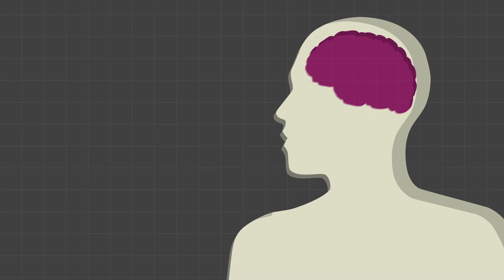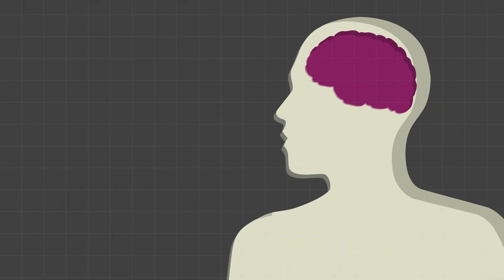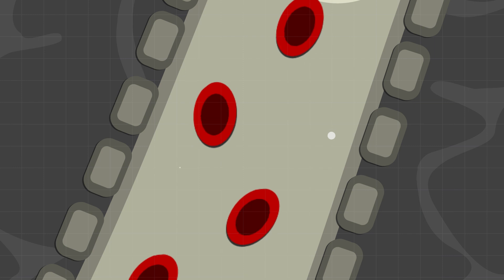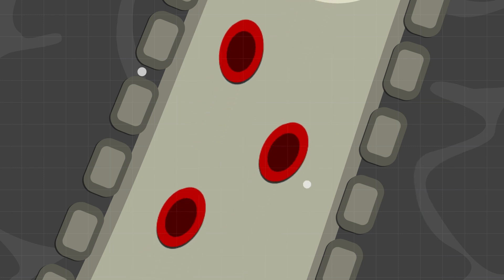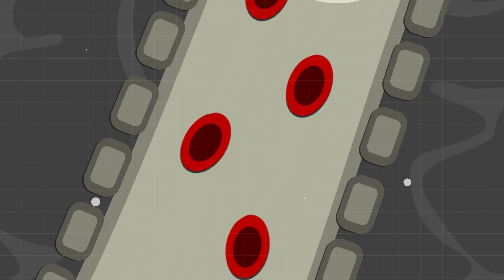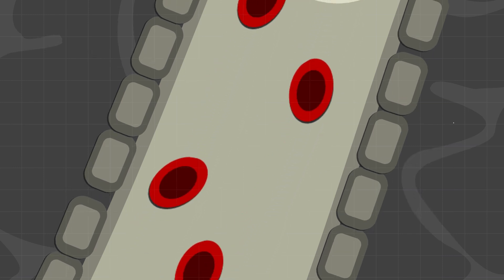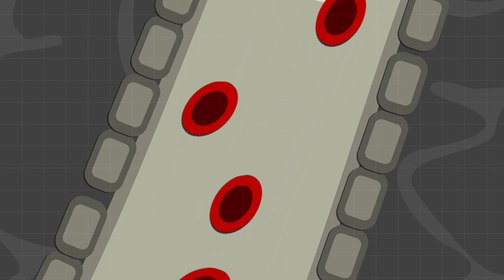Focused ultrasound is a non-invasive, very precise way to temporarily open the blood-brain barrier and allow these medications to go in, and then the barrier restores itself.